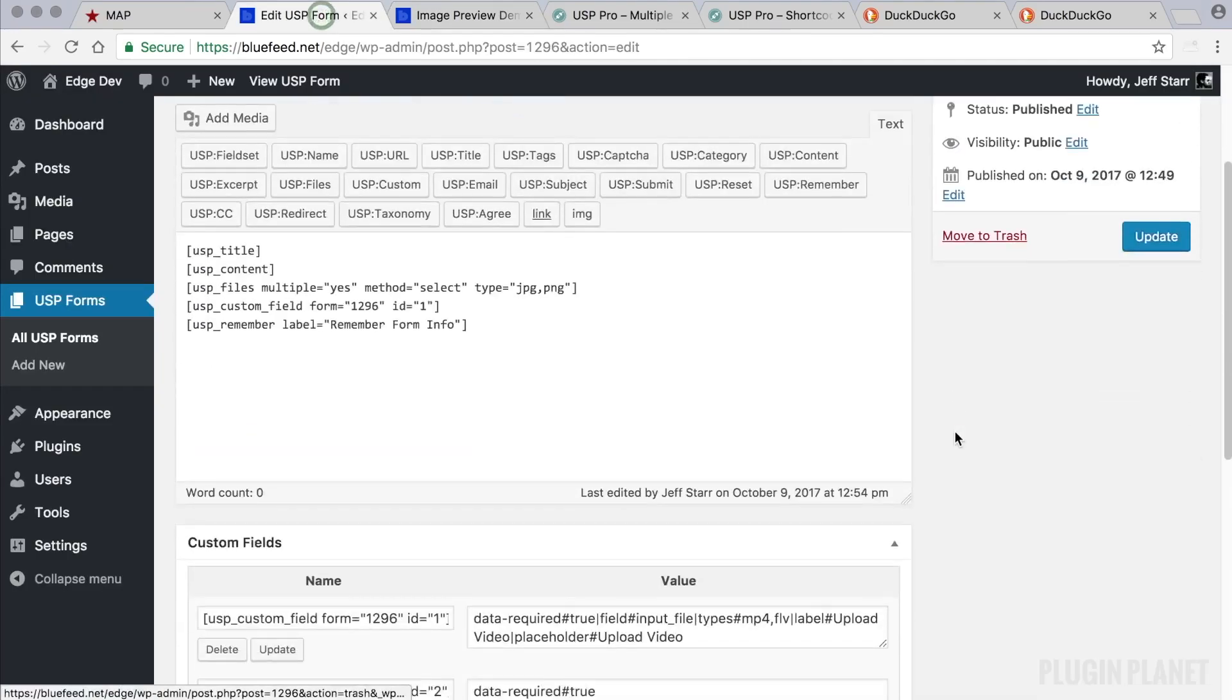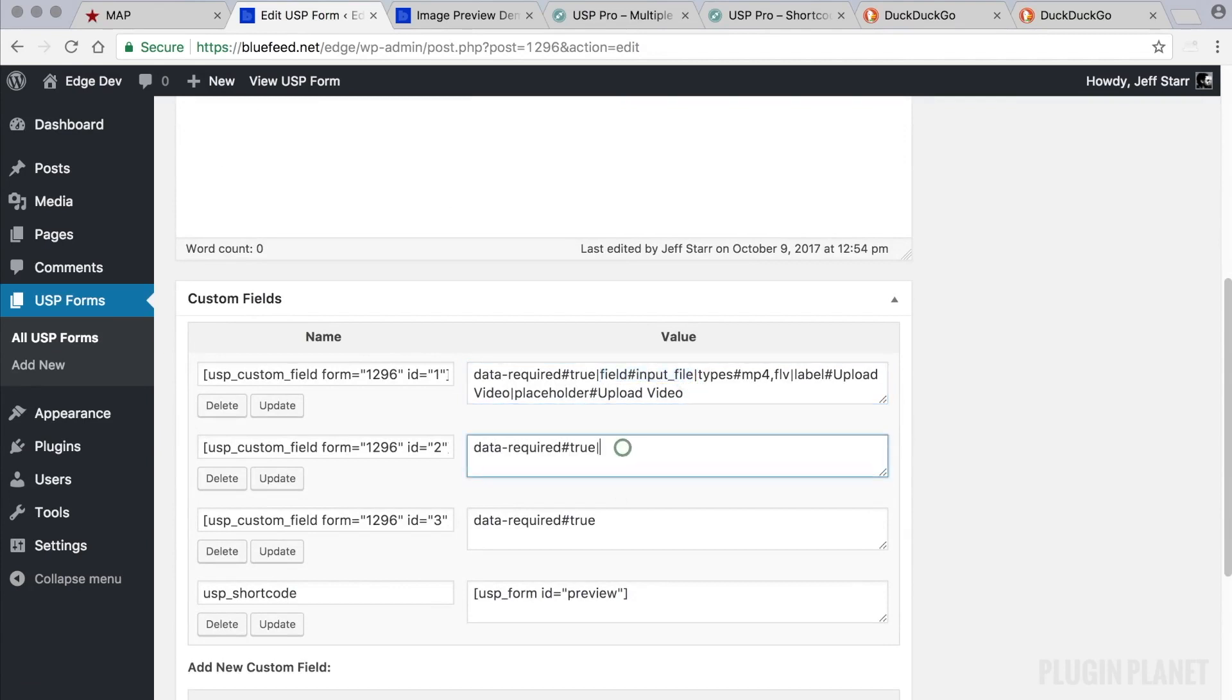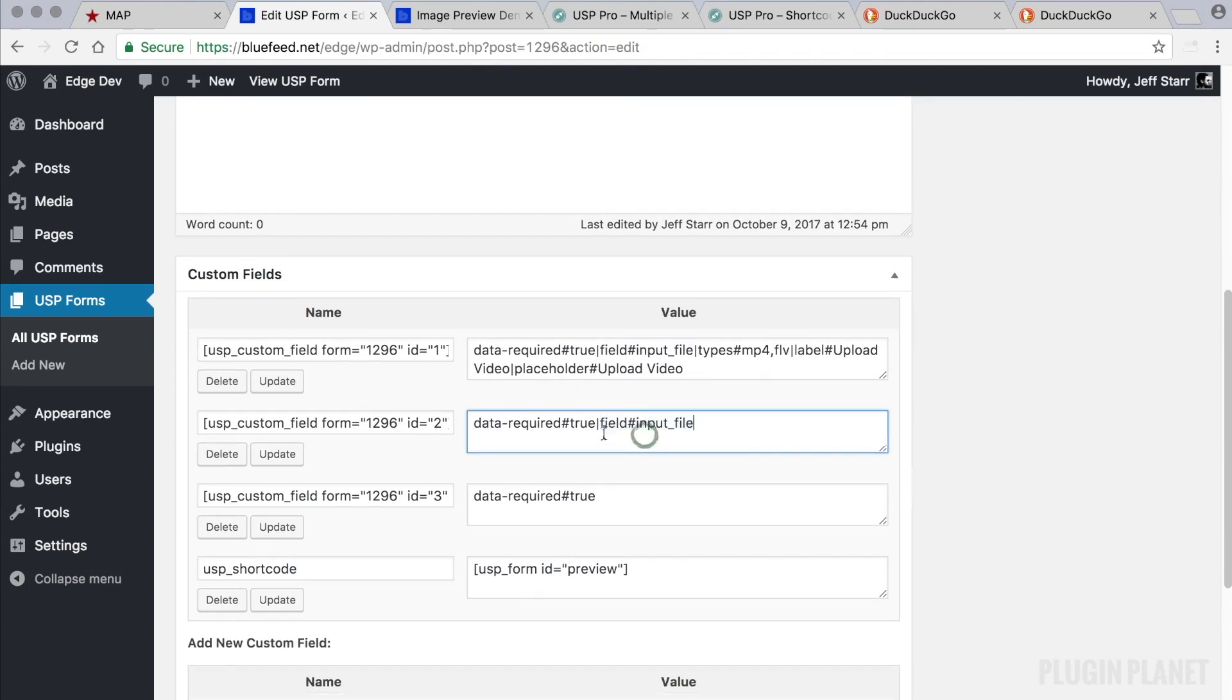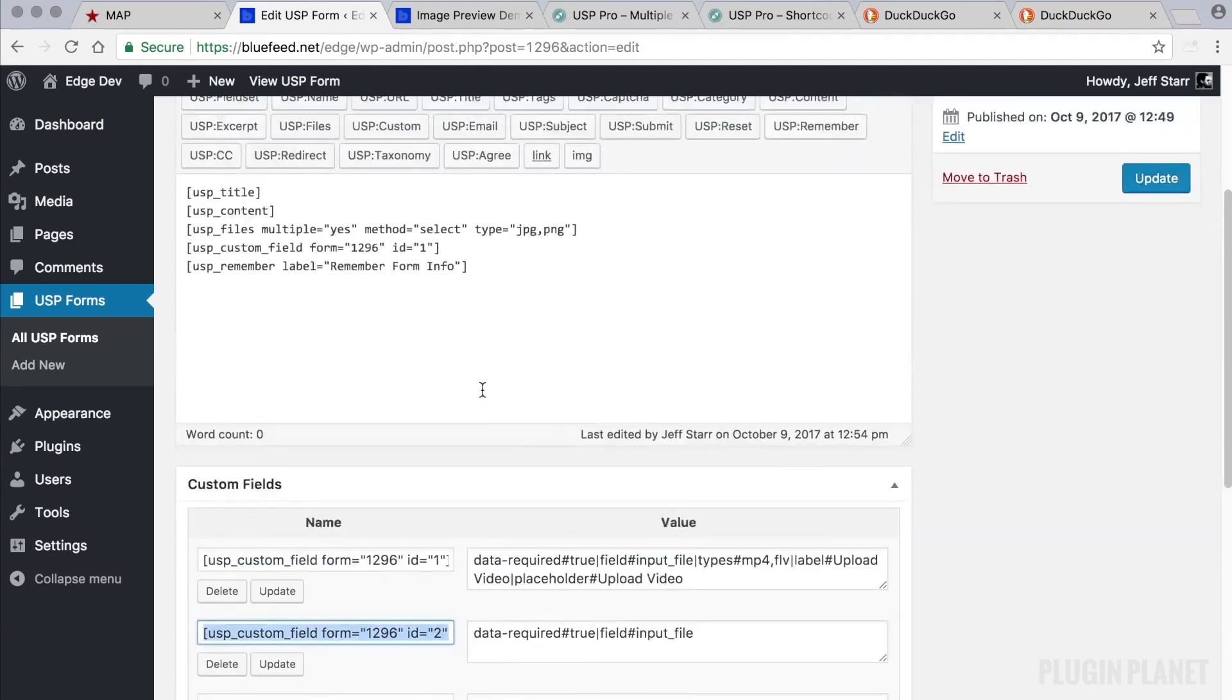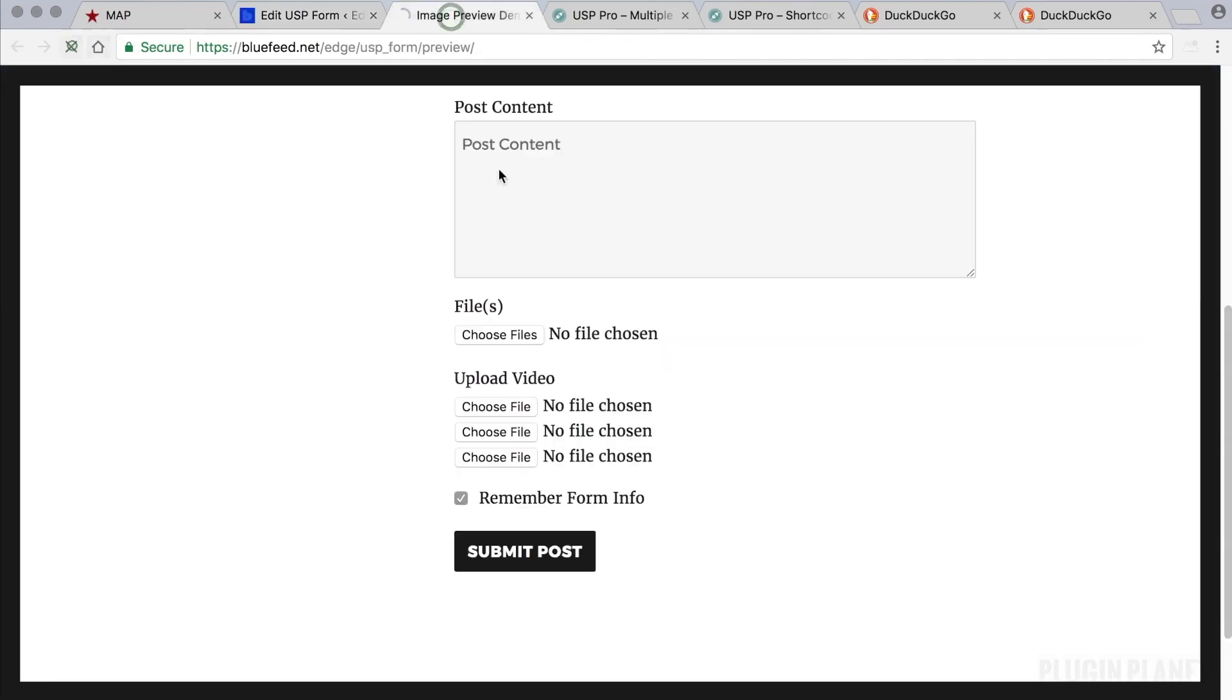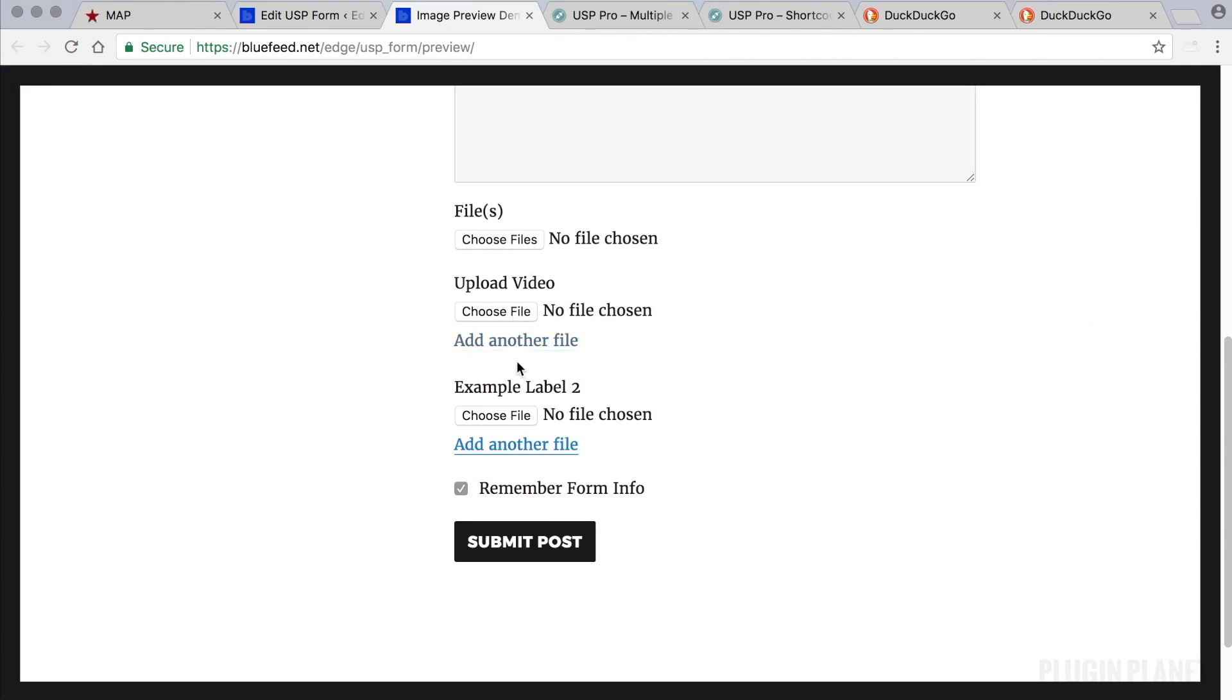If we wanted to add a third files field we could do so by simply copying this, adding a vertical bar and then pasting this attribute into another custom field. So this one also is a file input field. So we would update that. Copy. And then add to the form. Like so. Click Update. Refresh. And now we have three files fields.